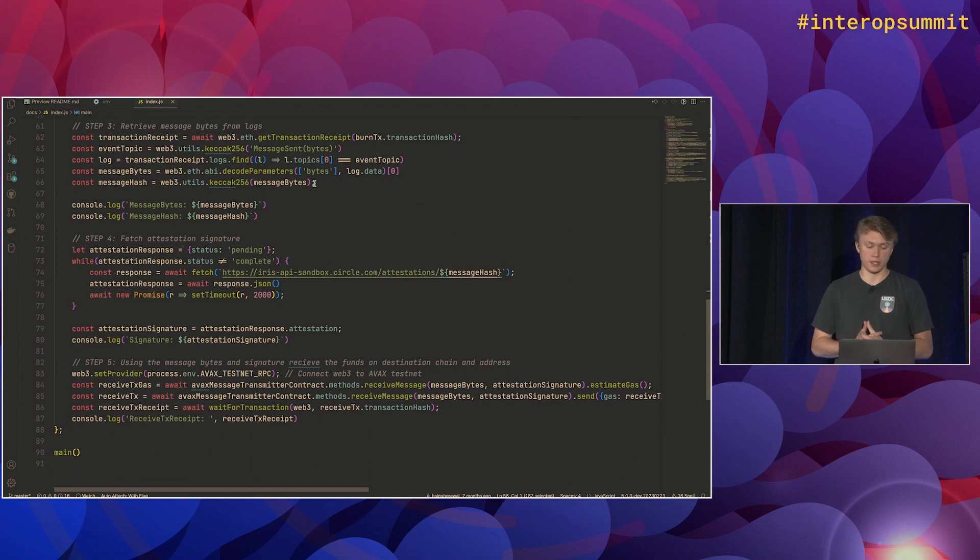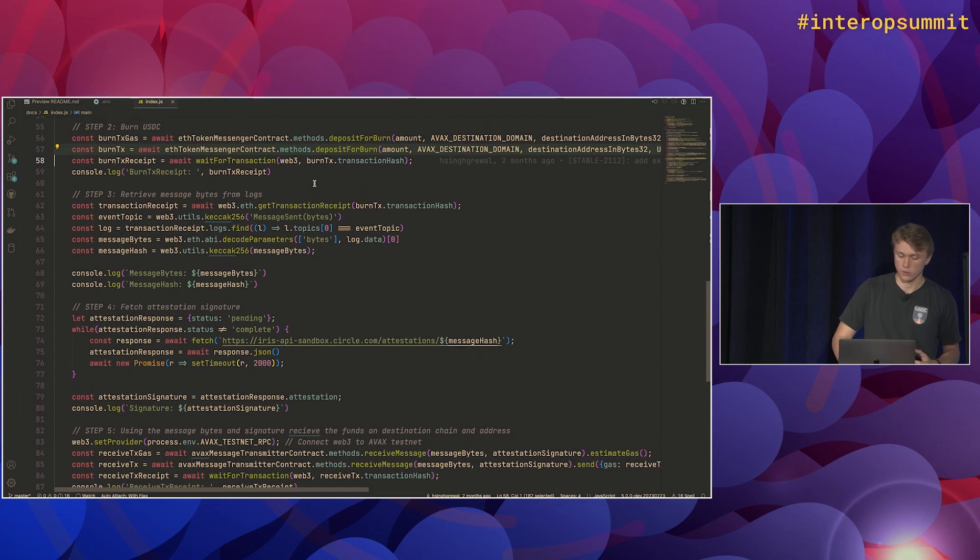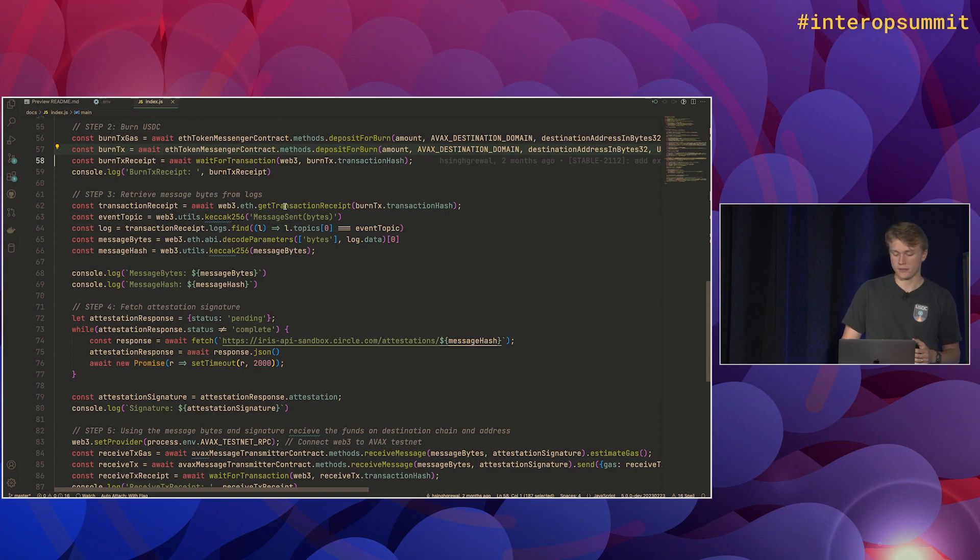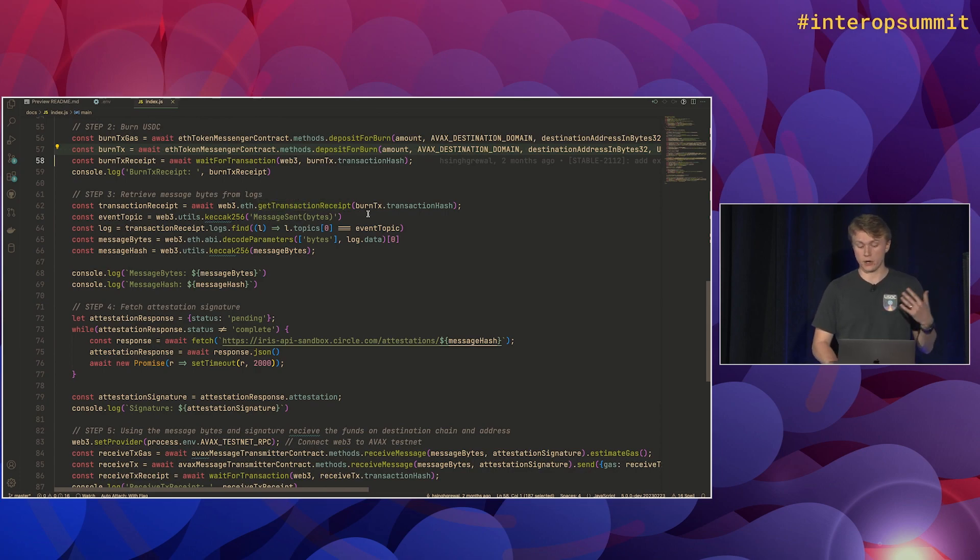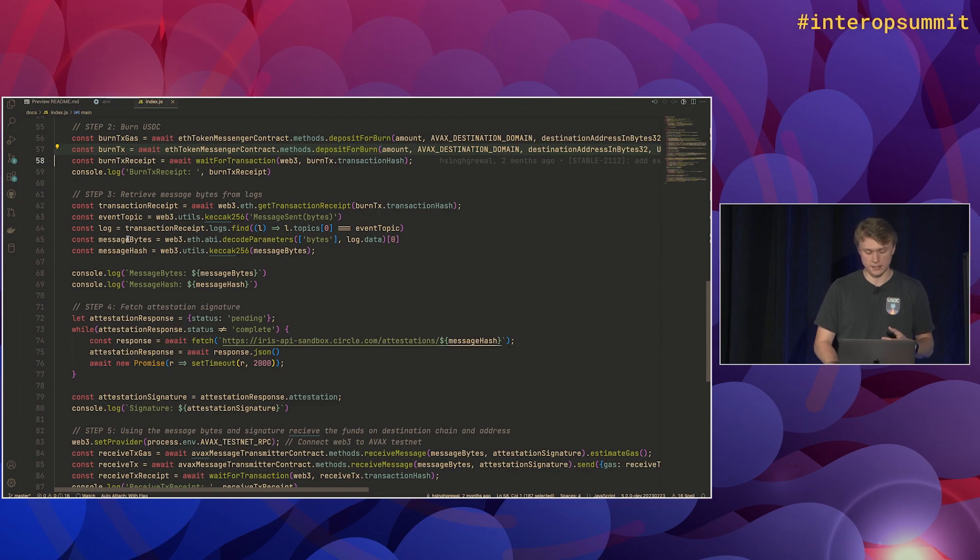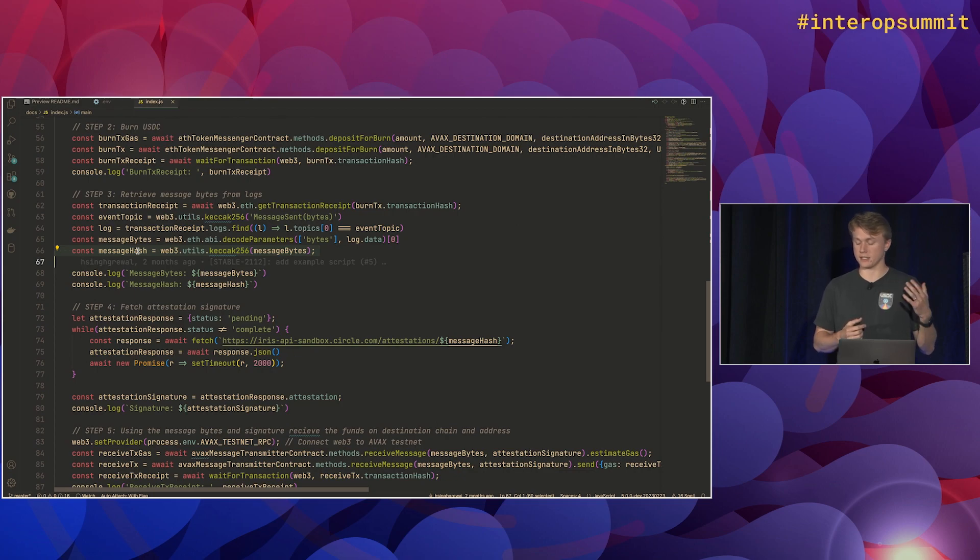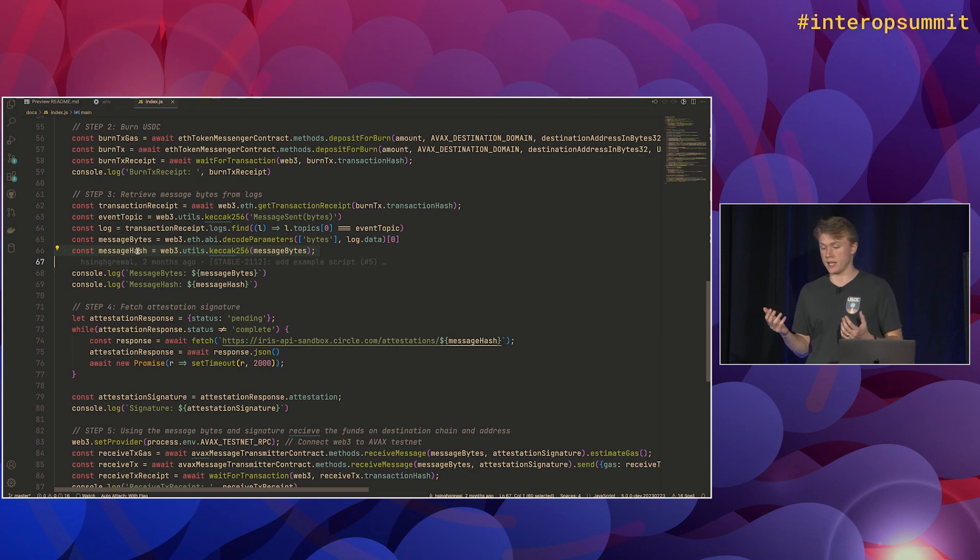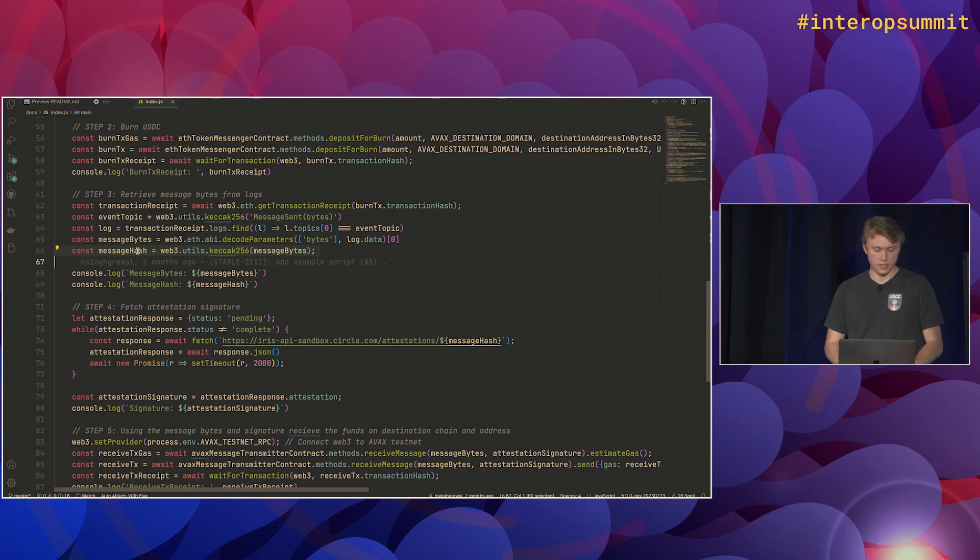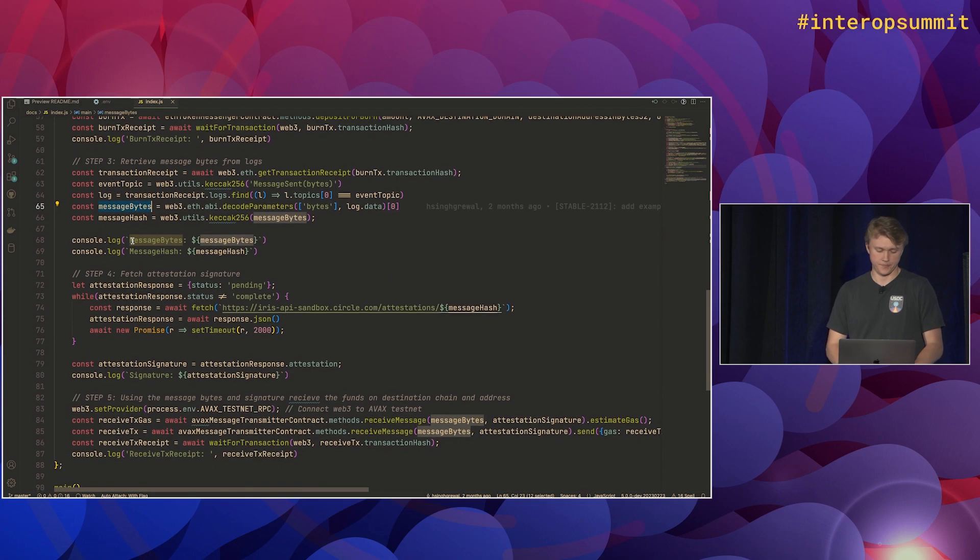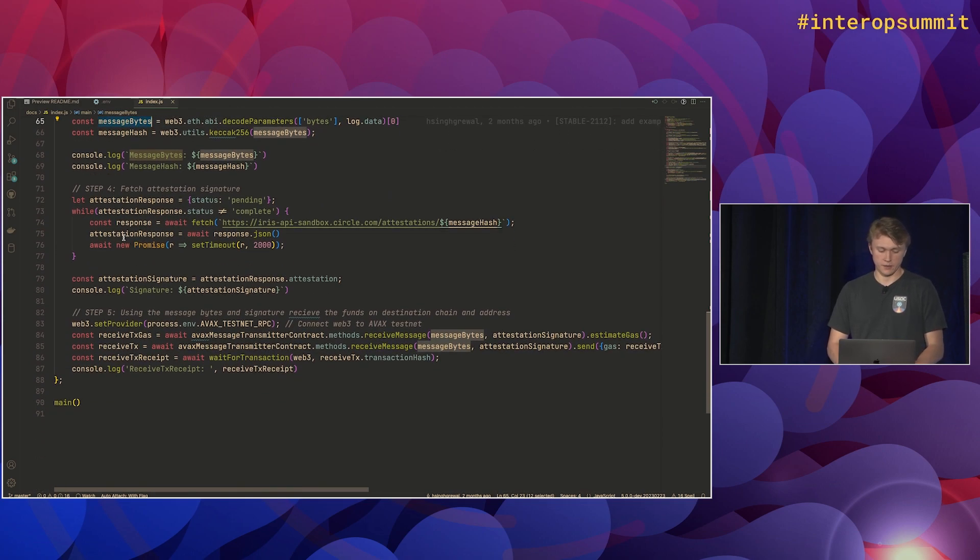So when we call this deposit for burn function, a message sent event will get emitted. So we'll have to fetch that event from the transaction receipt, decode it into the message bytes. And then lastly, we'll hash those message bytes in order to pass that into the attestation API. So here we've got our message hash, our message bytes. And we'll do step four, which is calling the attestation service.